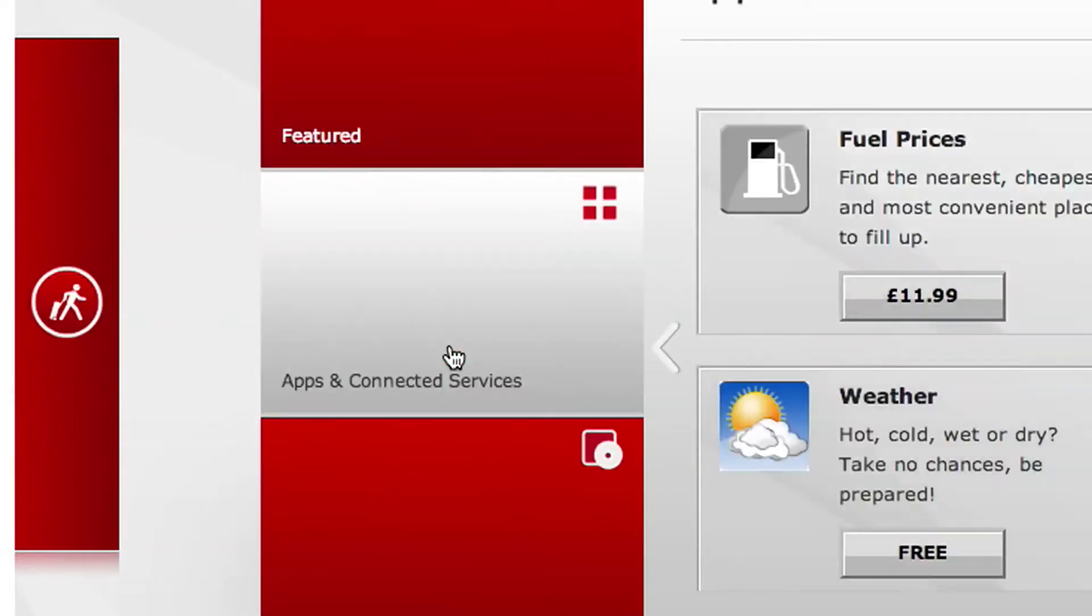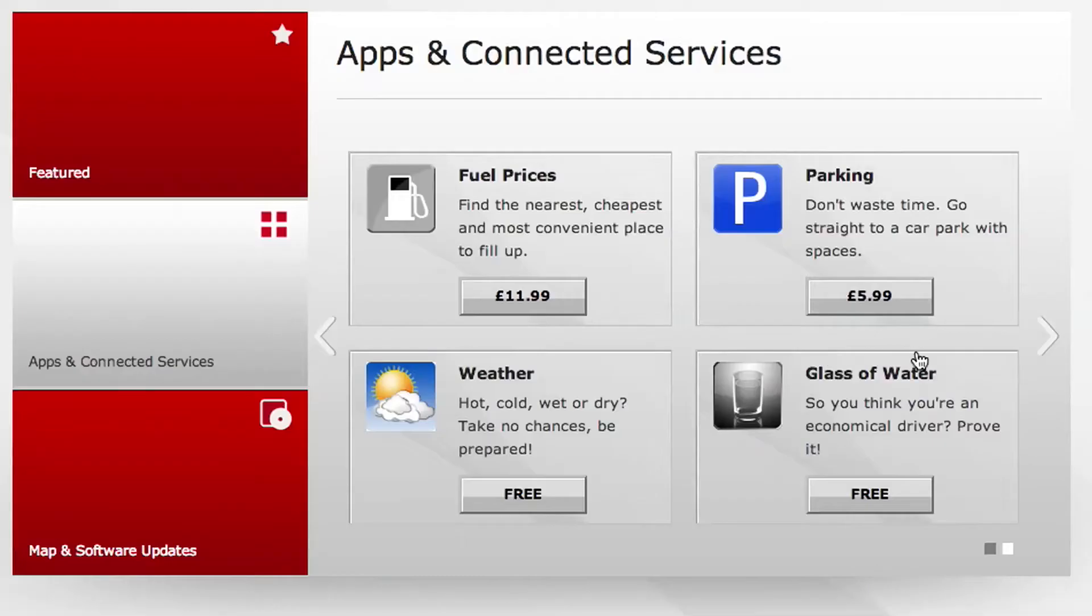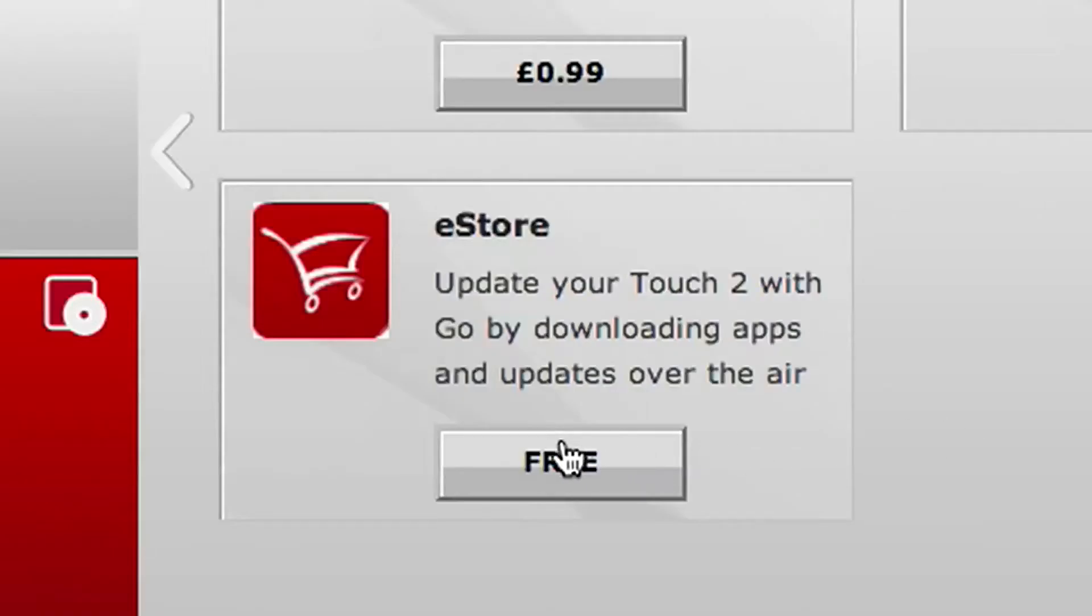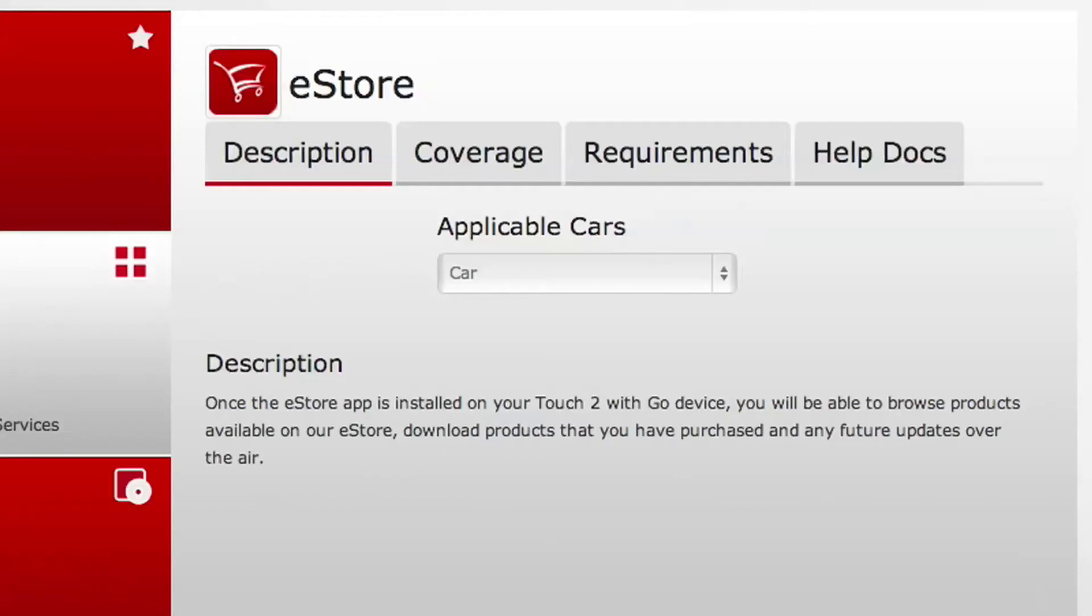Click on Apps and Connected Services. Click on eStore and you'll see that it's free. Now press the free button to get more information on your app.